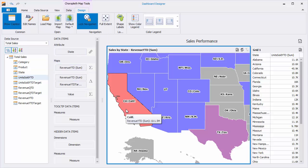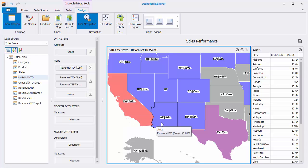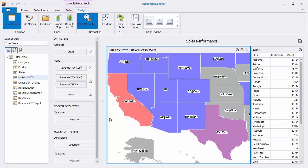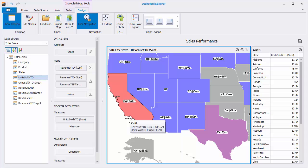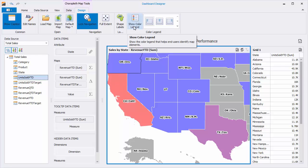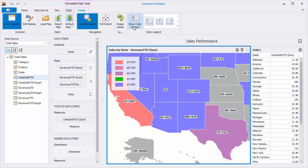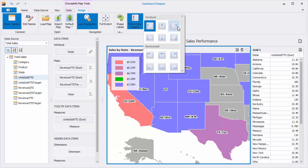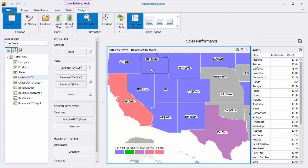Finally, you can show additional values within tooltips. To do this, drag and drop the Units Sold Year-to-Date field to the Tooltips Data Items area and hover over map shapes to see the result. Use Show Color Legend to display map legends that show corresponding values. You can set the legend's position and orientation using the options in the Design tab.